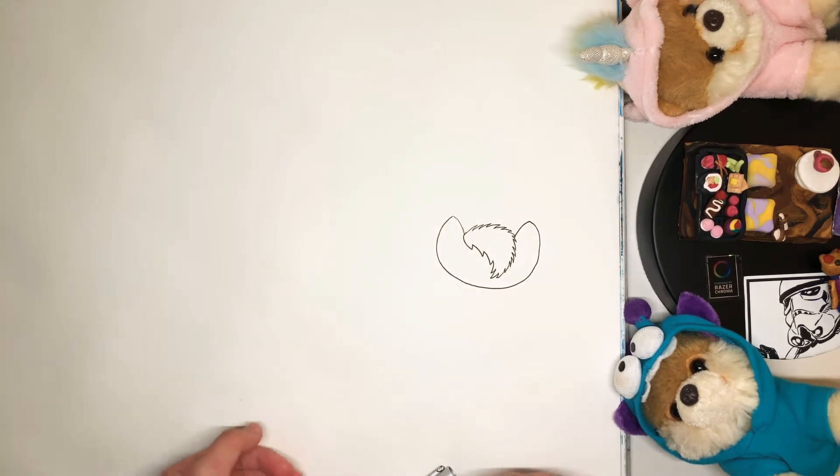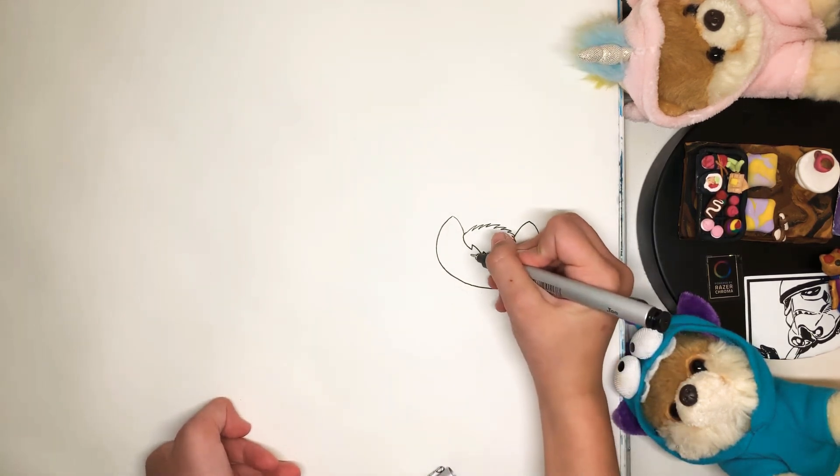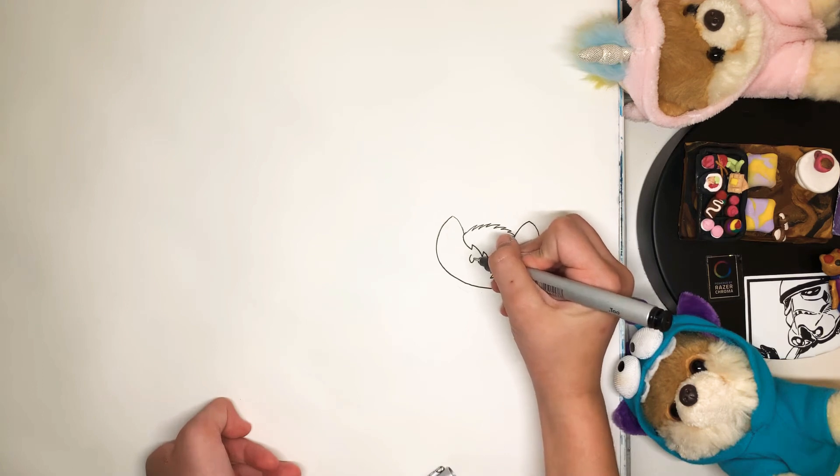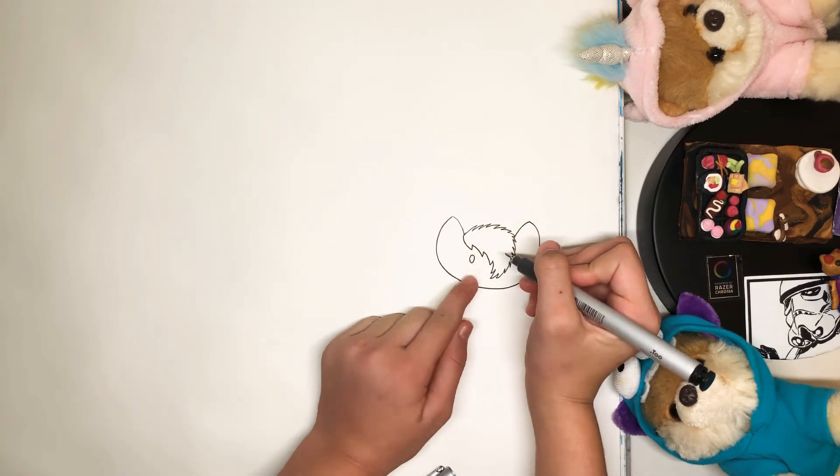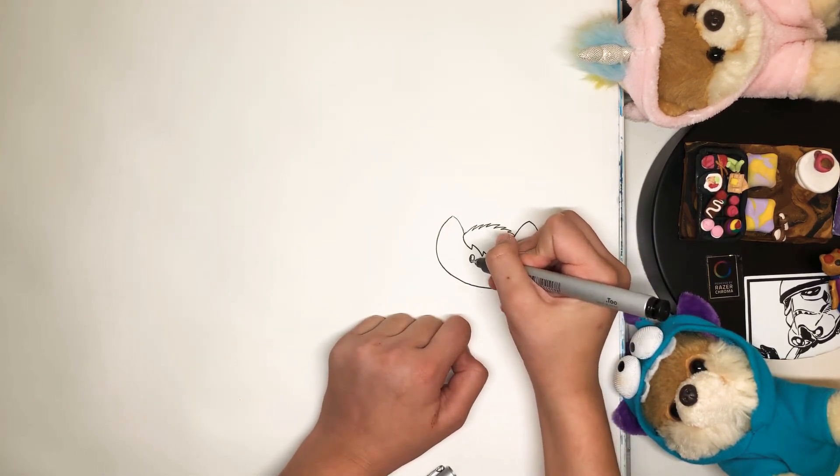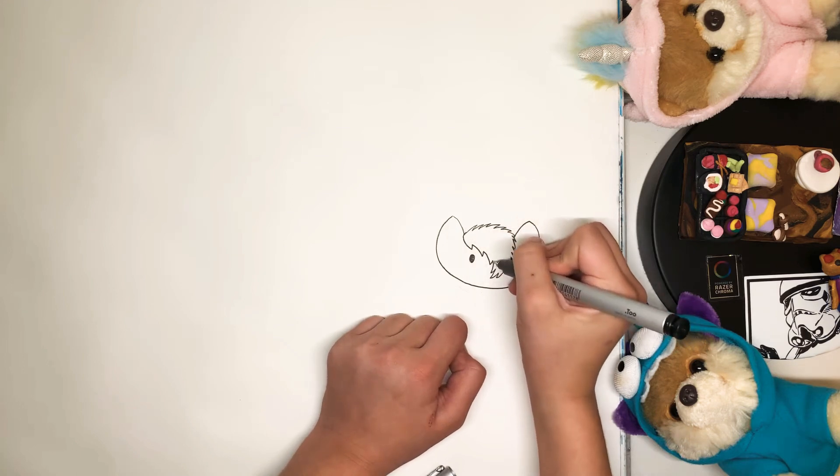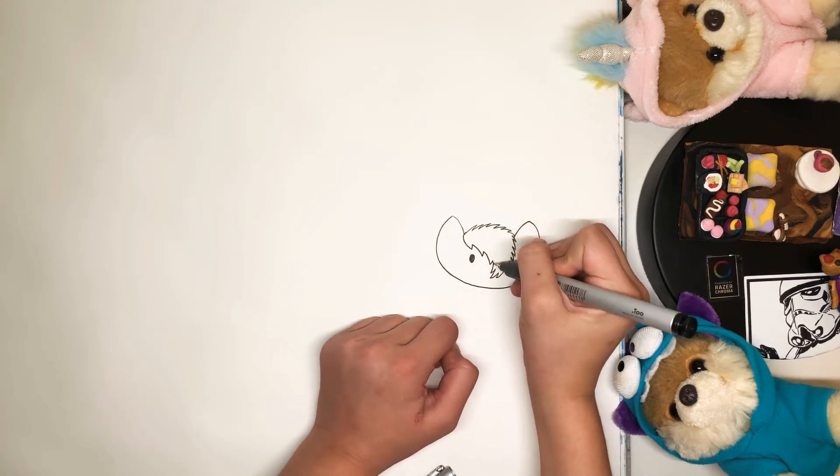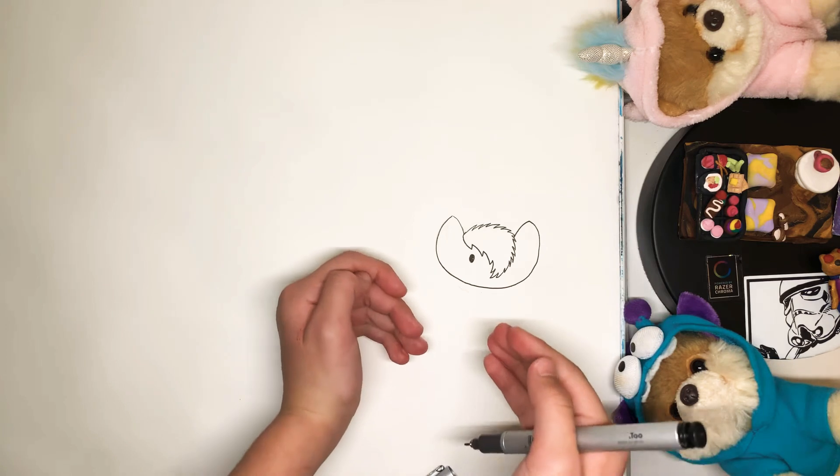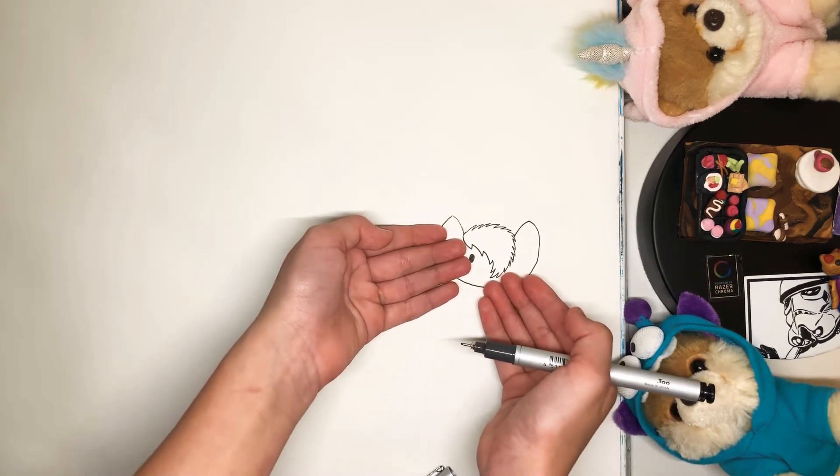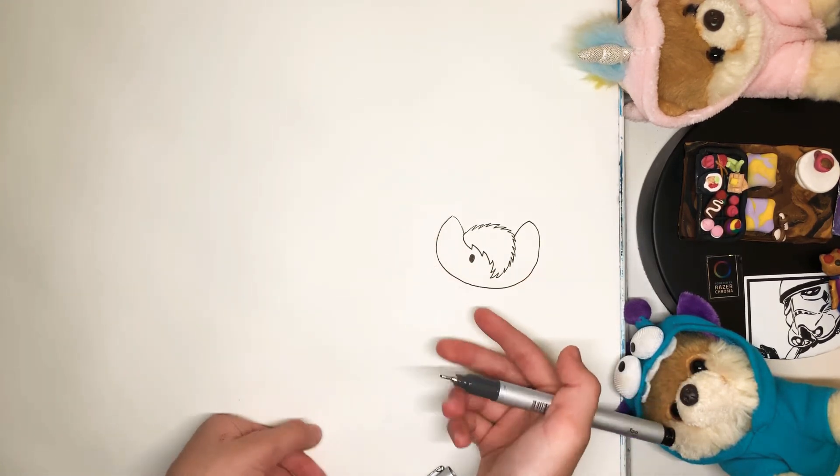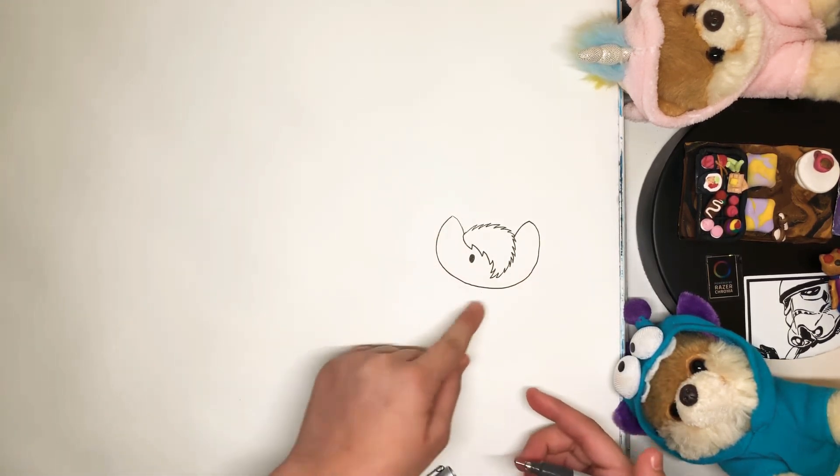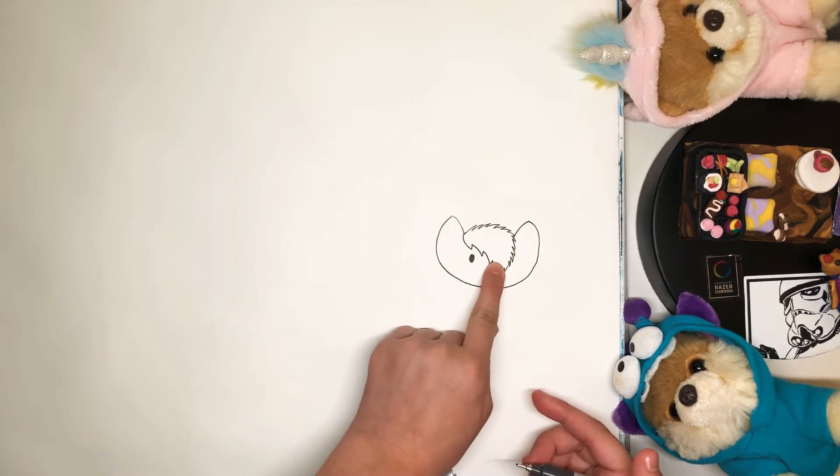And then, the way to make the eyes is just draw a basic oval. Like a tiny little oval like that. And fill it in. Of course, we're going to need the other eye. But, in this case, his hair is covering the eye. So, I'm not going to do the second eye. But you would do the second eye about right here.